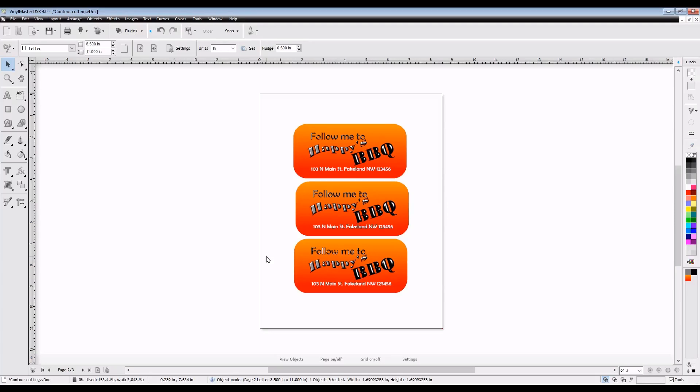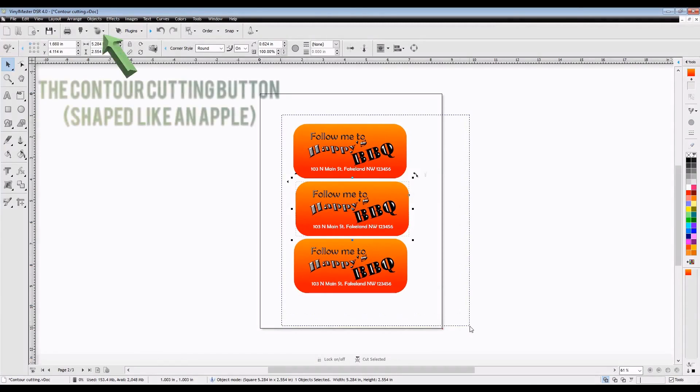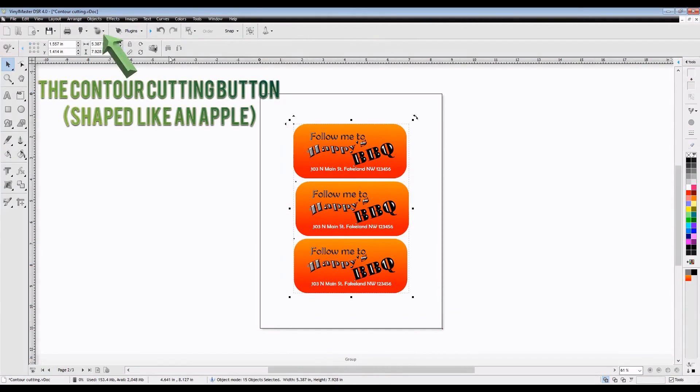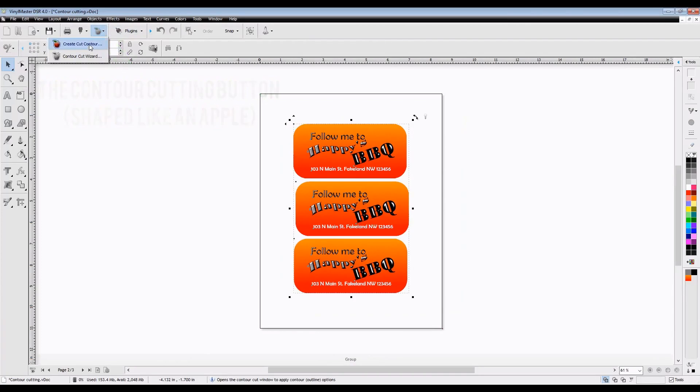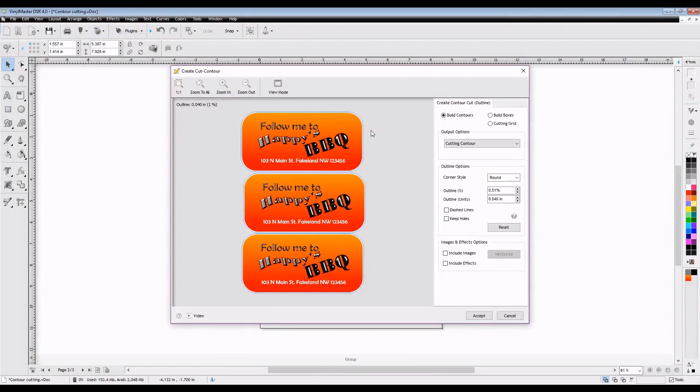The first thing we want to do is make sure that we have everything we want to perform a contour cut around selected before we go and click the apple-shaped contour cutting button above. It's going to give you two options. The first one we want to select is the Create a Contour Cut.